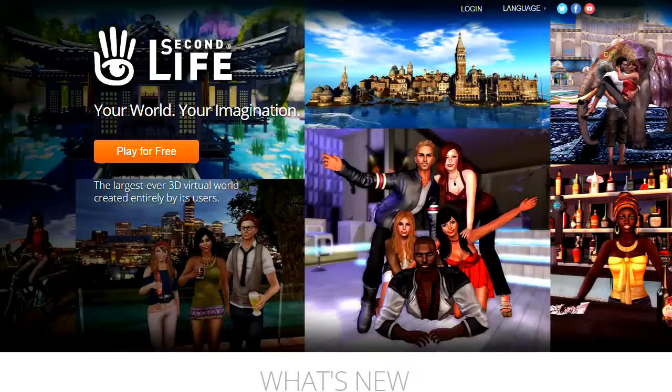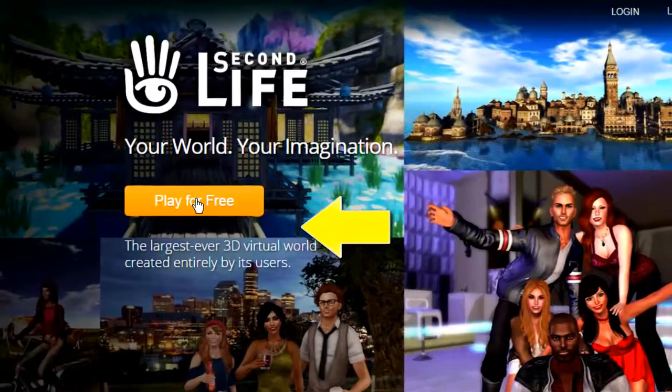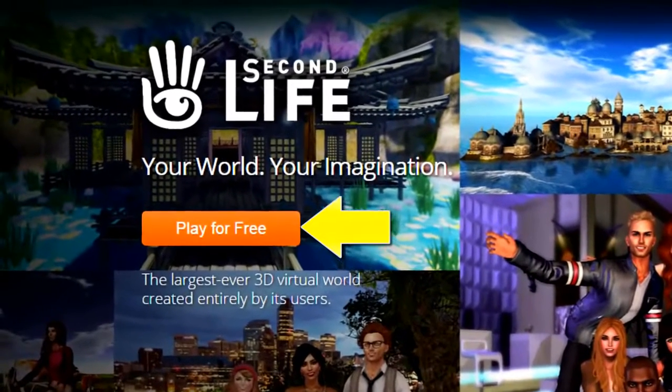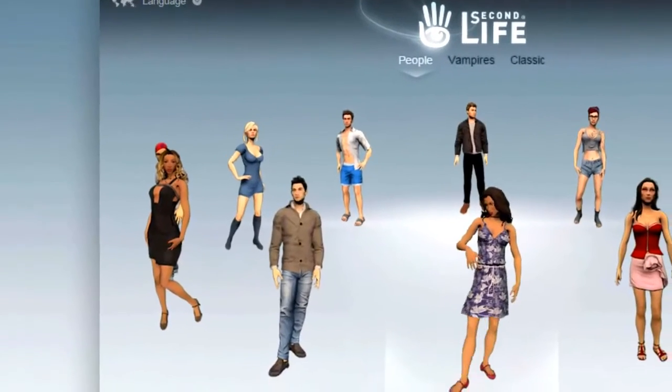Hi everyone, this is David. Let's walk through getting started on Second Life. First, you want to click on Play for Free, and that takes you to the avatar carousel.